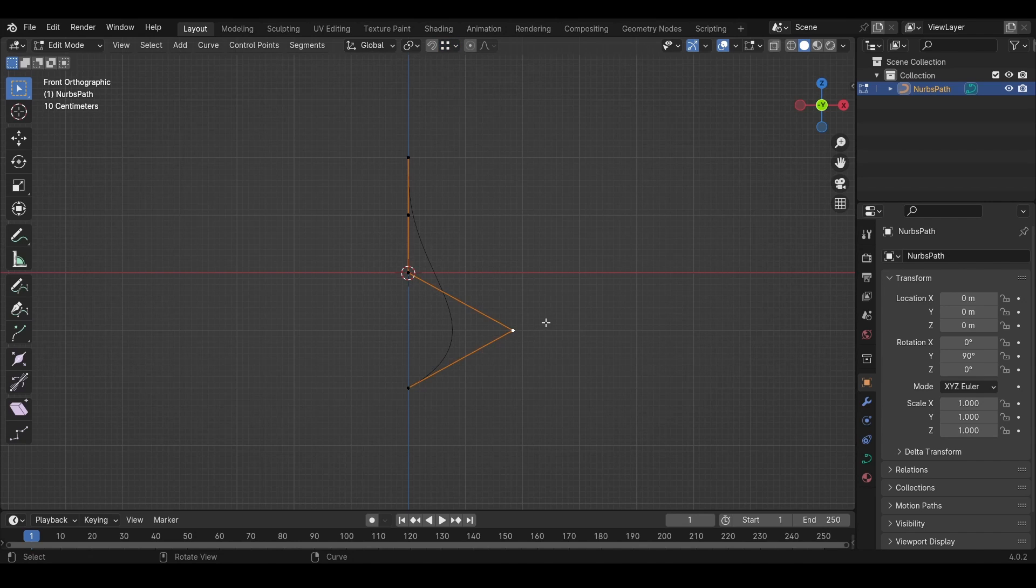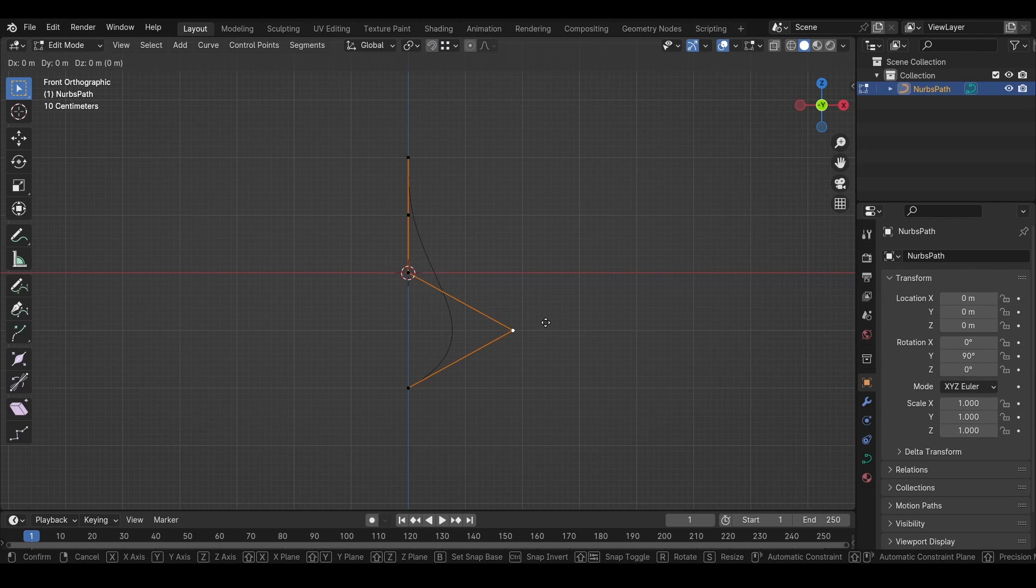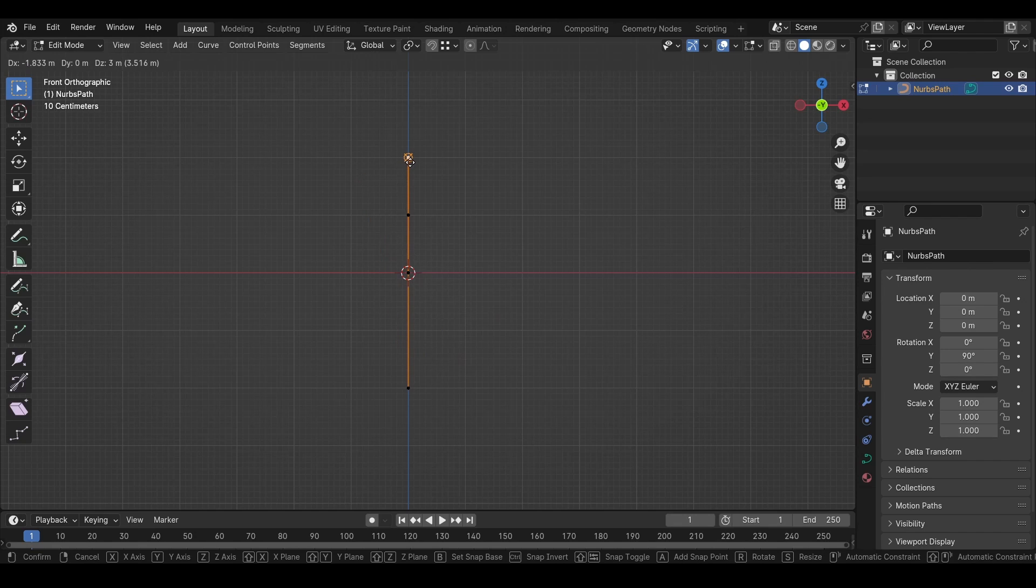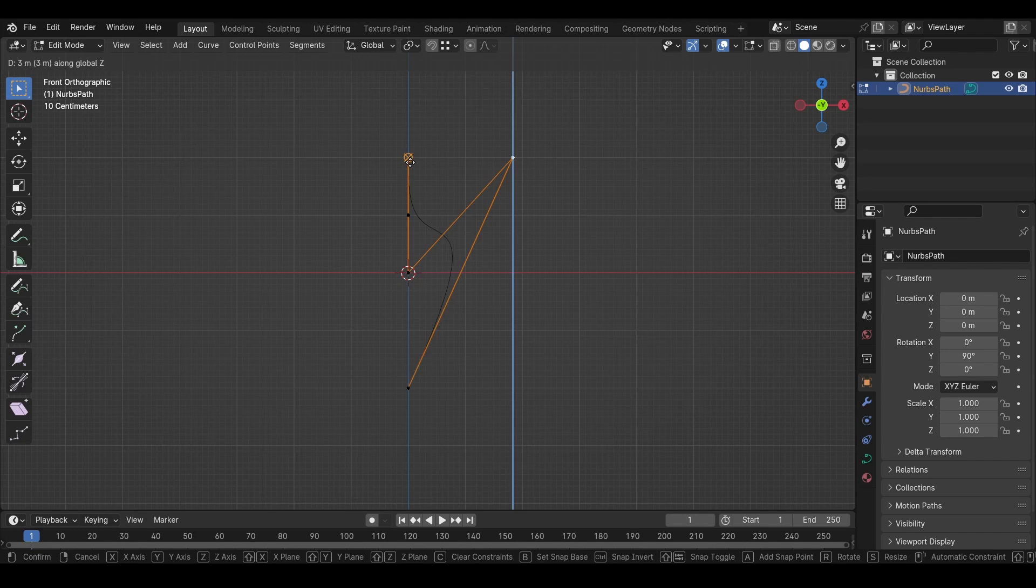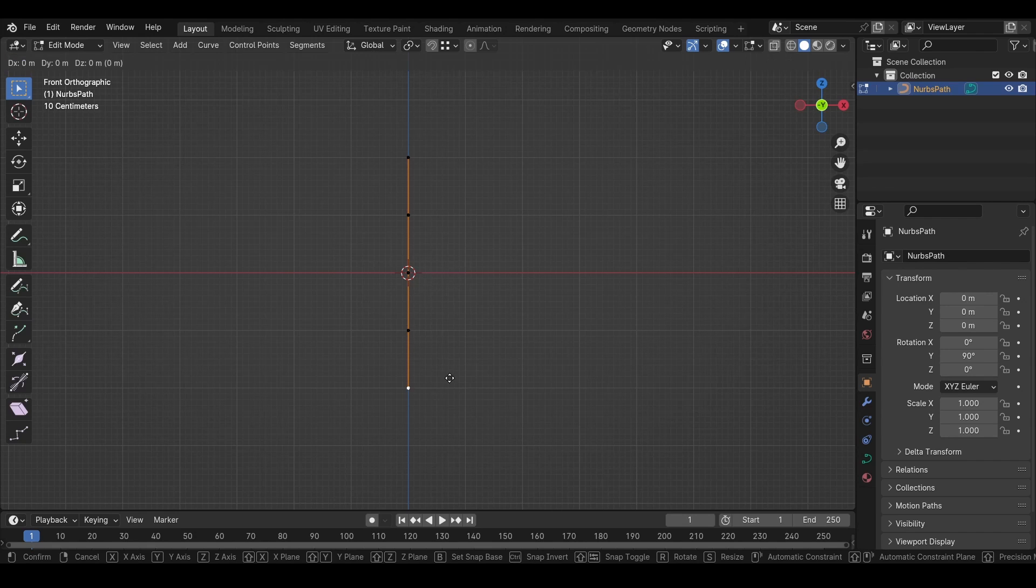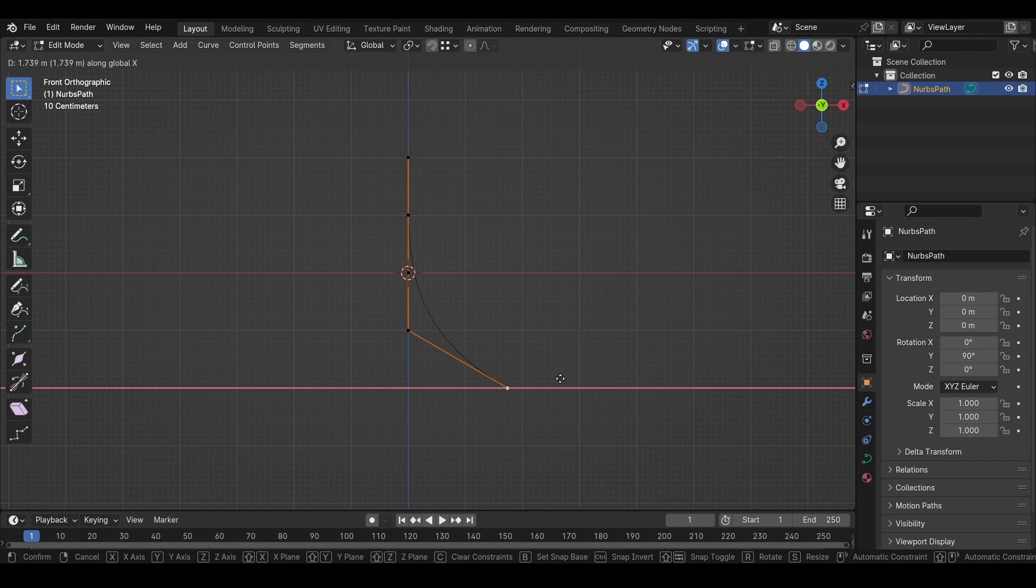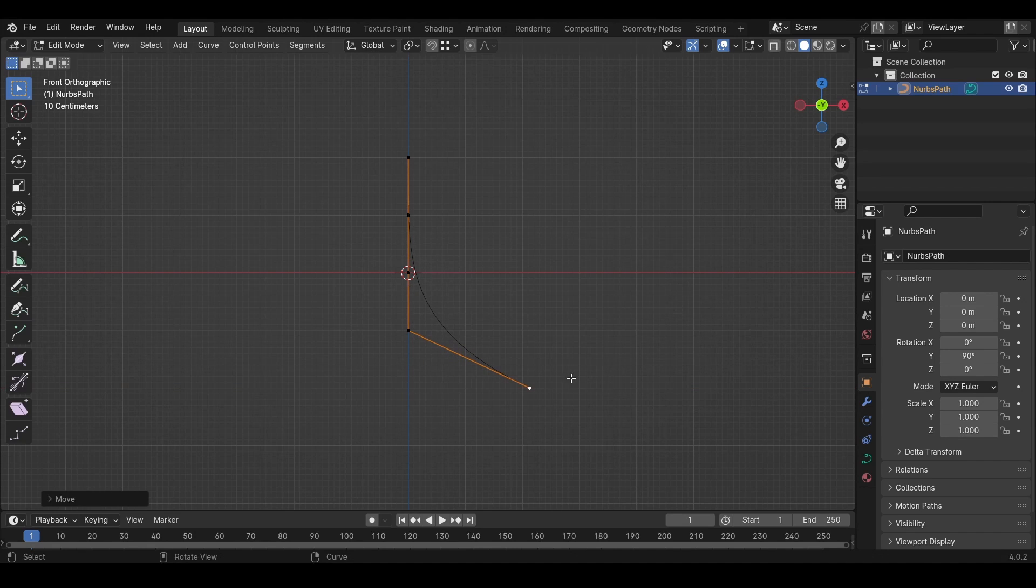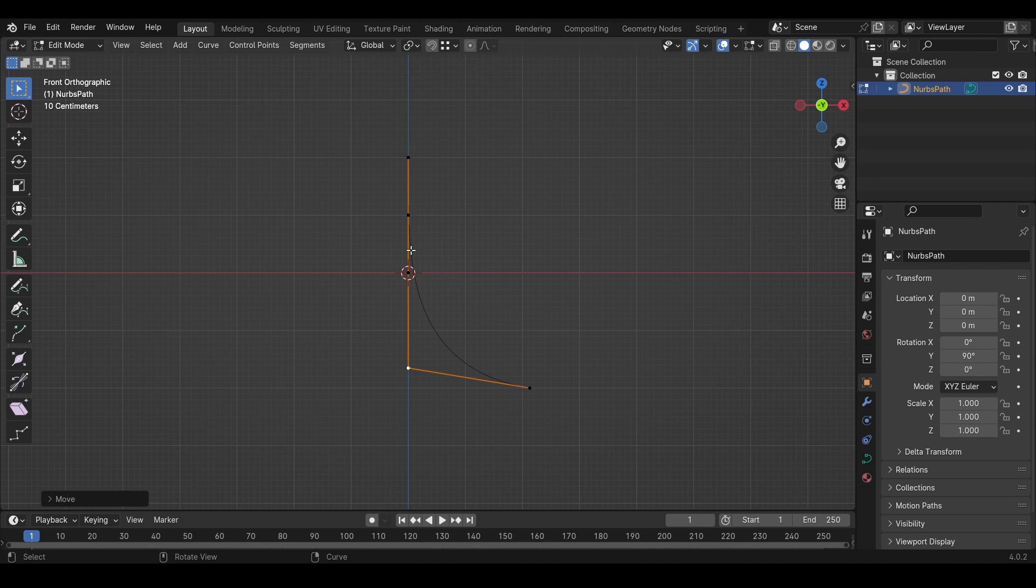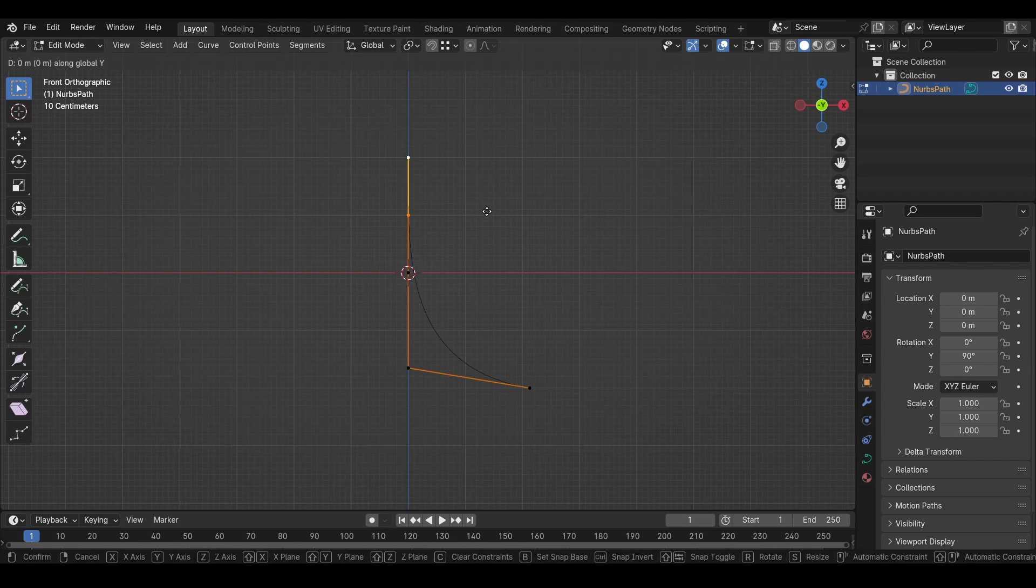So when you press G, Shift+Tab, and move your mouse over a vertex, it will snap to that vertex. But if you press Z, it will only snap in that axis. We'll press G, X, move it to the side like this. We can move this down a little bit and then move out these on the X-axis.